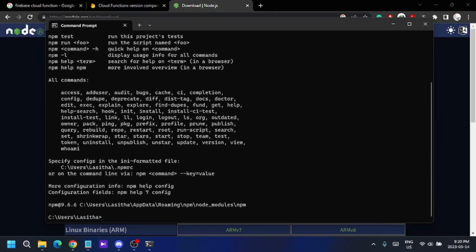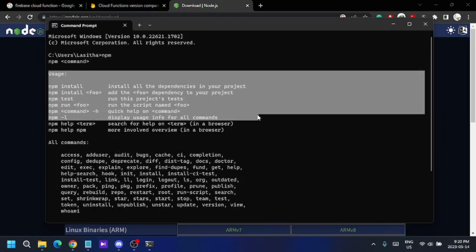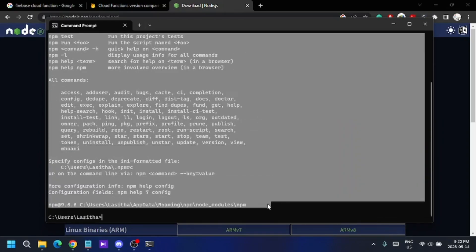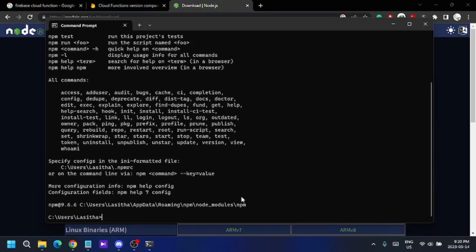If you can see the npm help output in your command prompt, that means you have successfully installed npm.